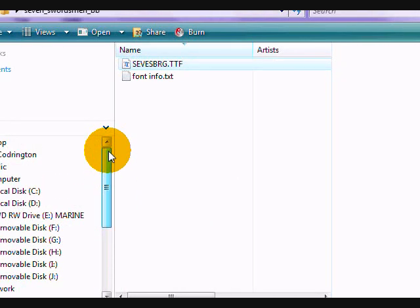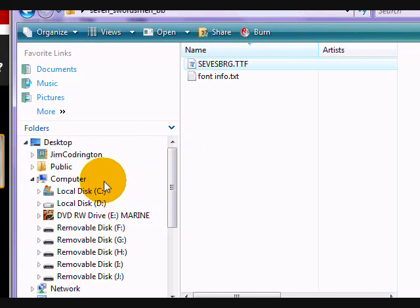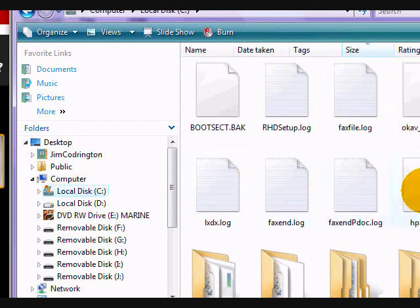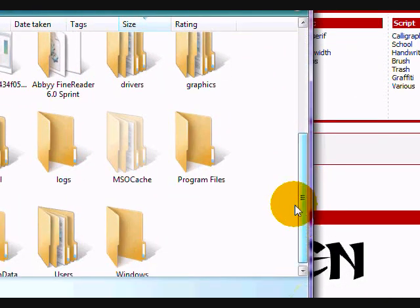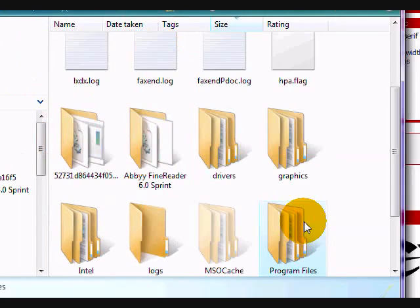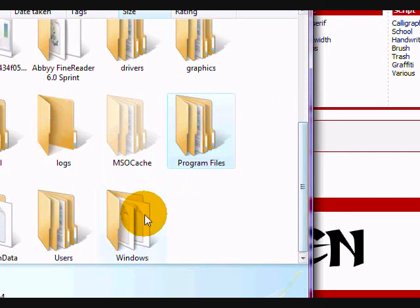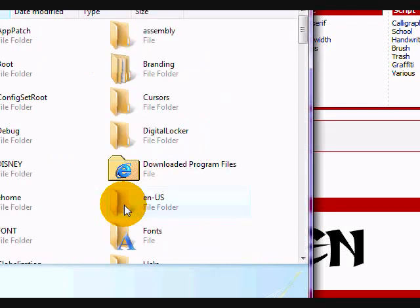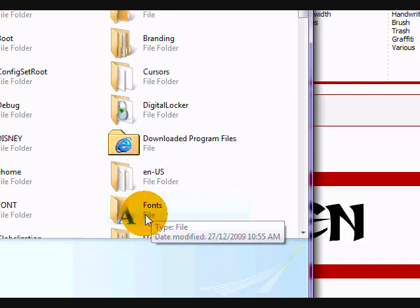This is on a regular Windows Vista computer. You would go to C drive, then Windows, then Fonts.